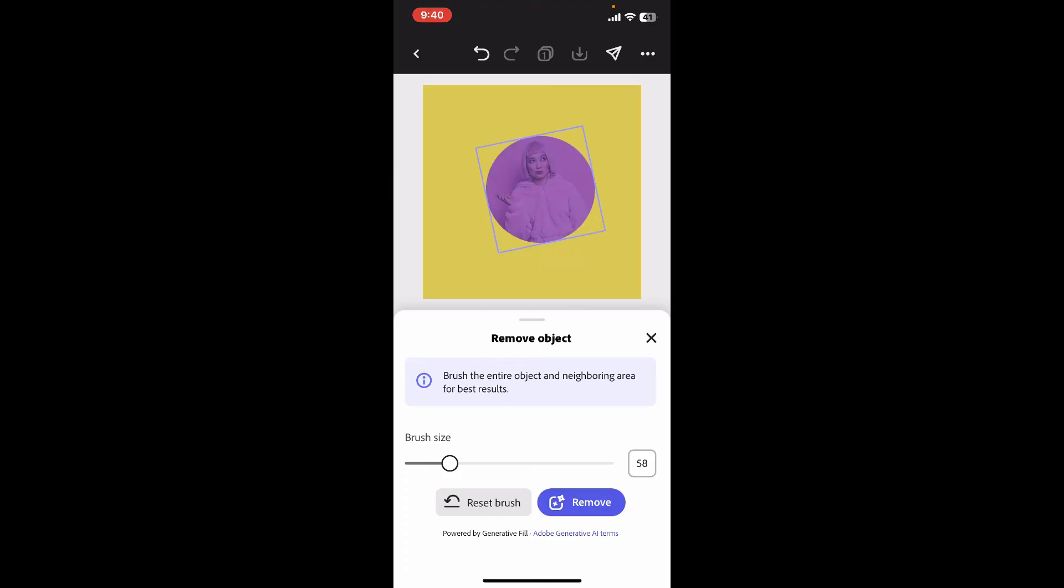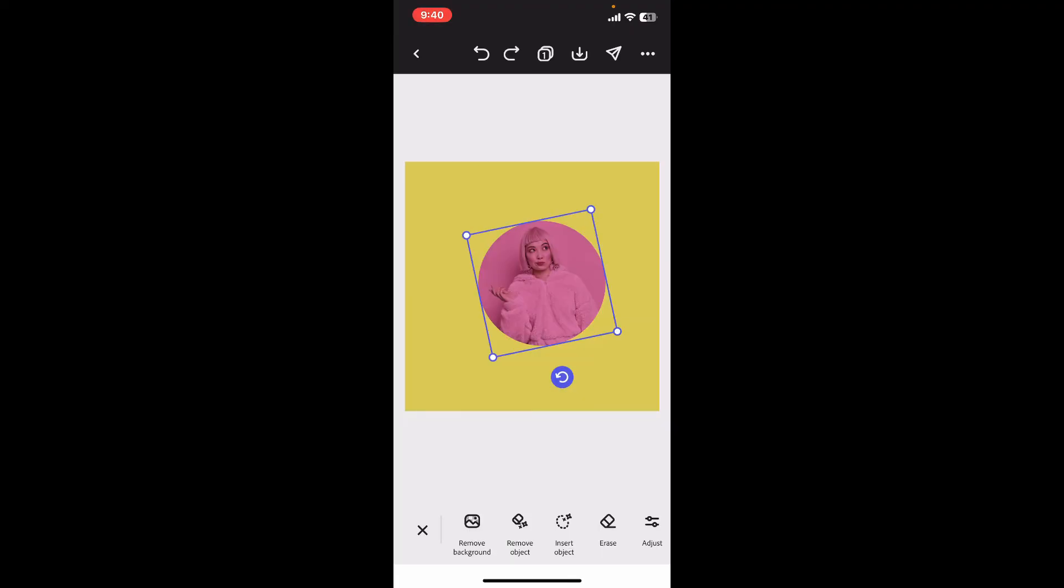Try different combinations of edits to achieve your desired look. Create multiple versions of your photos to compare the results. Remember that the exact editing options might vary depending on the Adobe Express version you are using.